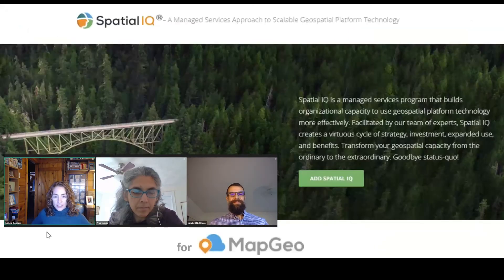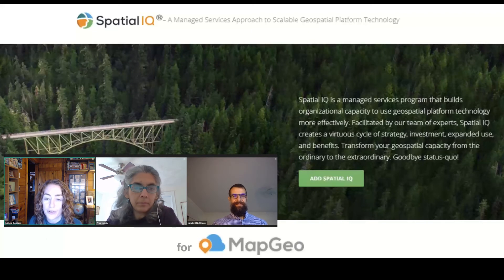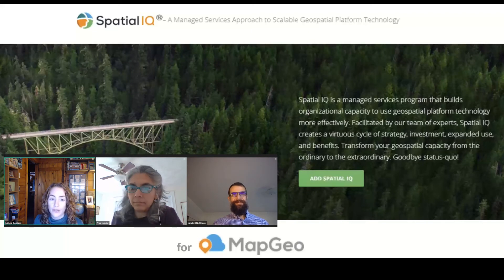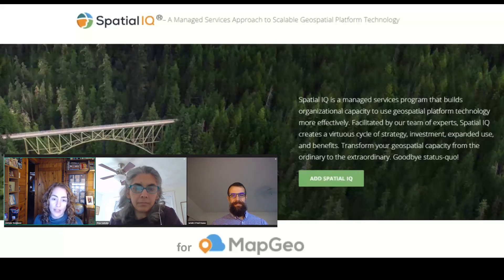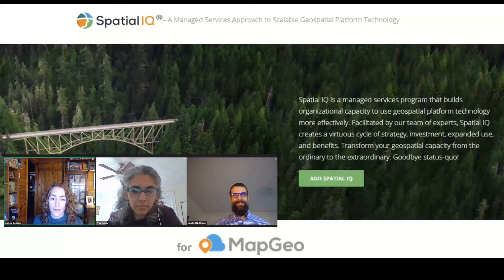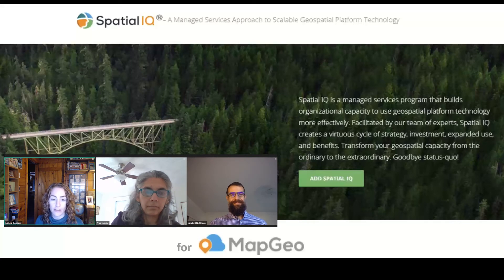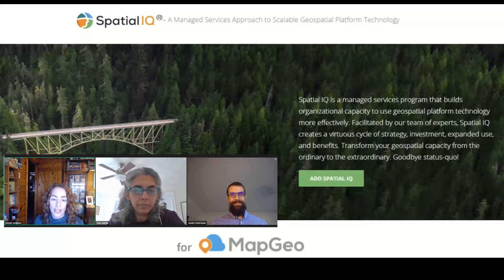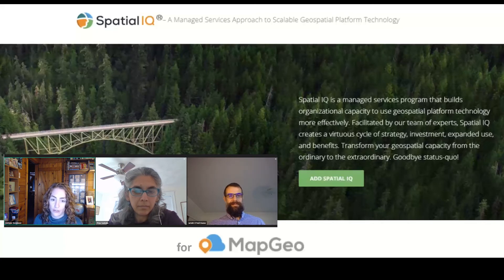Spatial IQ is a managed service program designed to help you make the most of your MapGeo subscription. Throughout the year we can help you strategize, advance your GIS, expand your use and benefits, get executive buy-in, and get lots of work done. We challenge you to stretch the limits of MapGeo and get more information out to your staff and the public. The Spatial IQ program provides several benefits, including this quarterly educational webinar series.